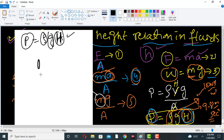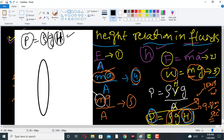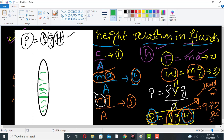Take a container and fill it with some liquid — water. Now make three holes at different heights in the container. So this is the height difference between the three holes.